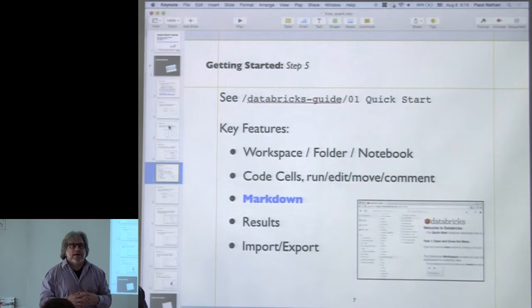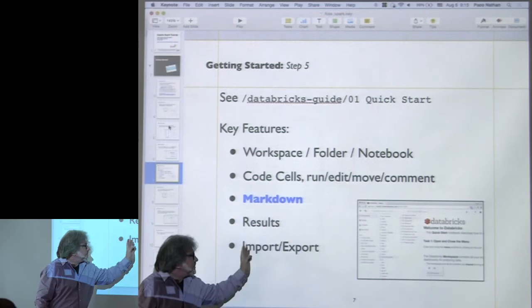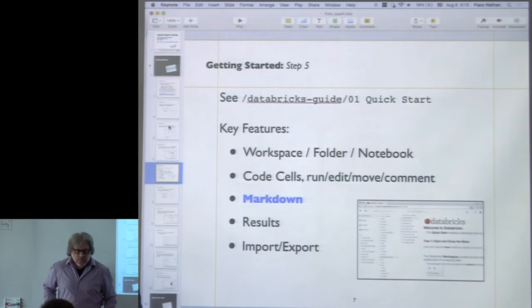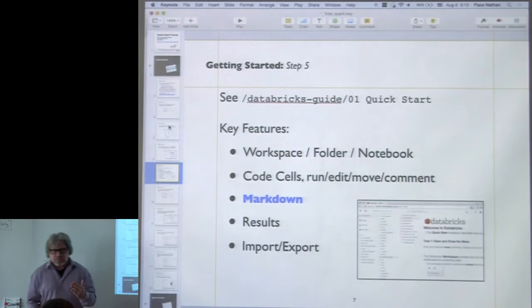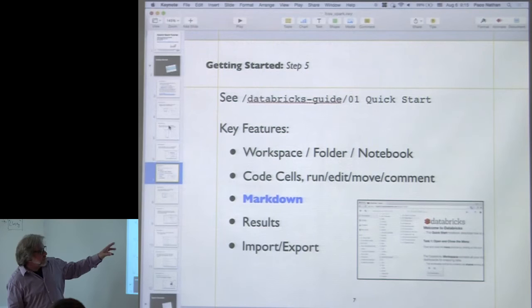We'll show a lot of examples of this today. The notebooks have features for import and export, as well as syncing to a code repository. So anything developed here can be exported as source — for instance, if you have a Scala notebook you can export it as a Scala module. More recently, there are features that allow syncing to a GitHub repository so you can keep all your changes.